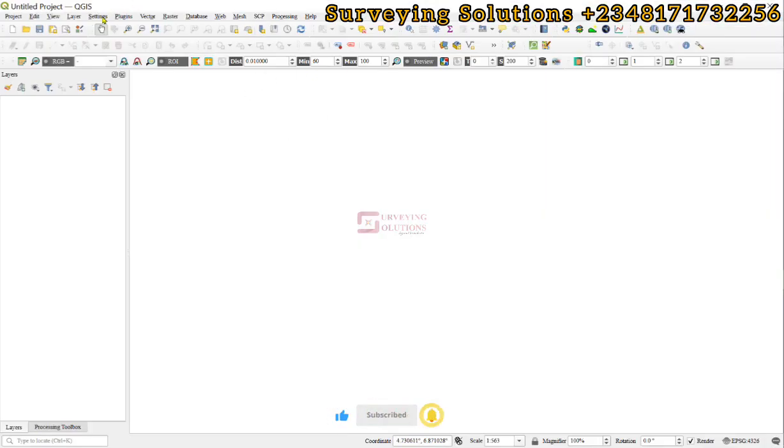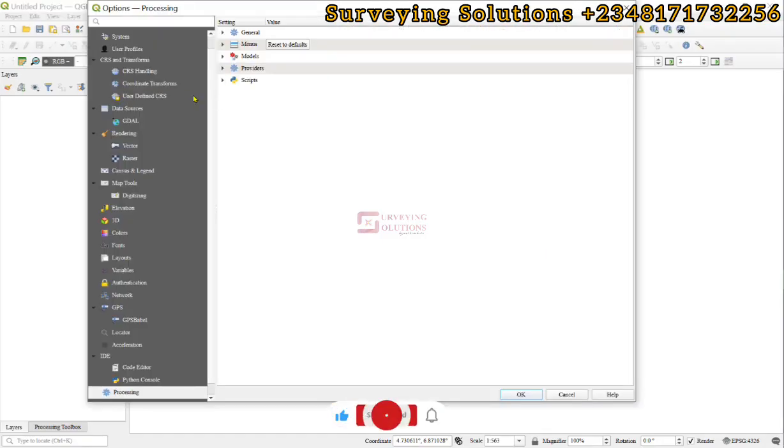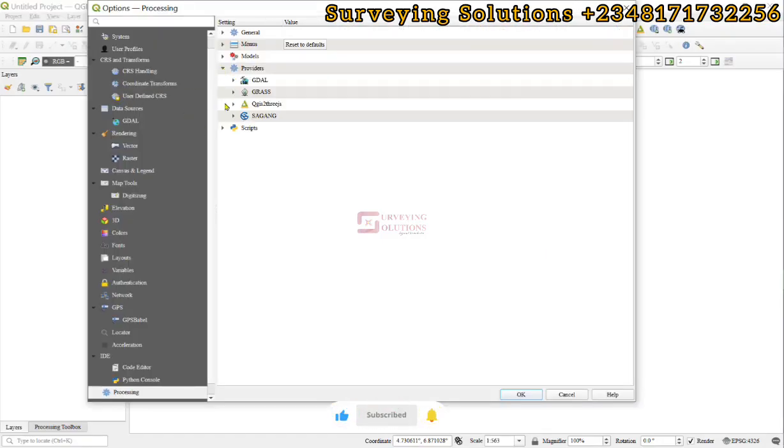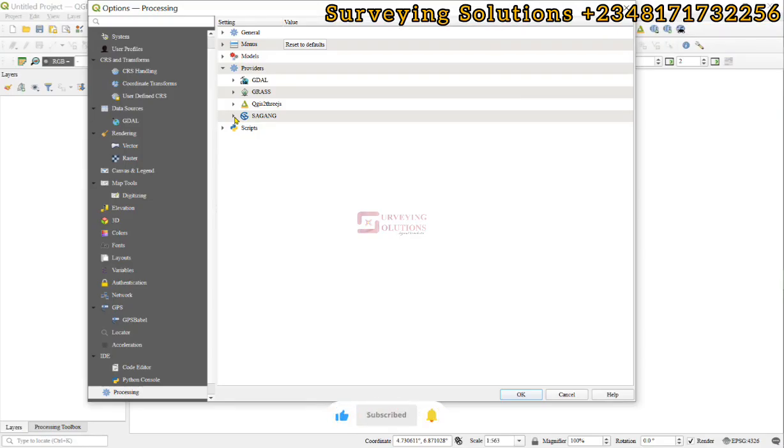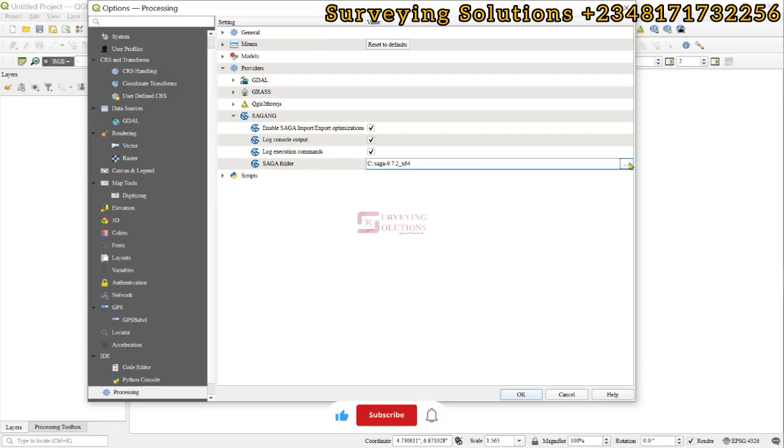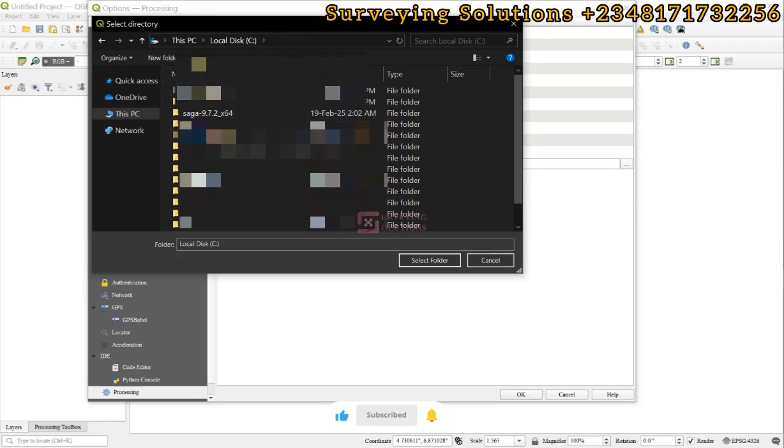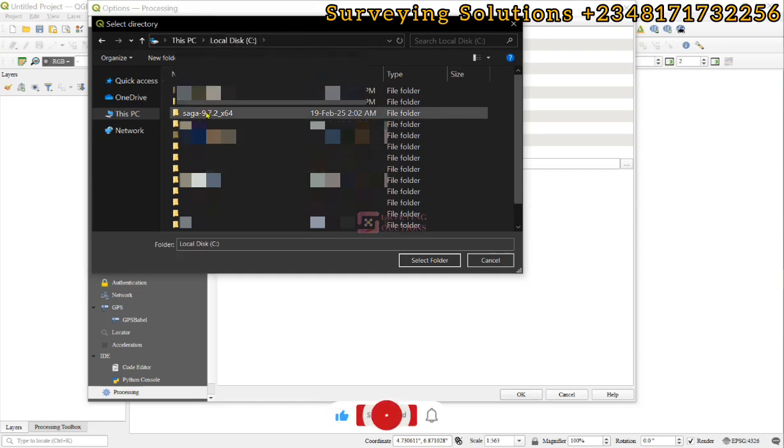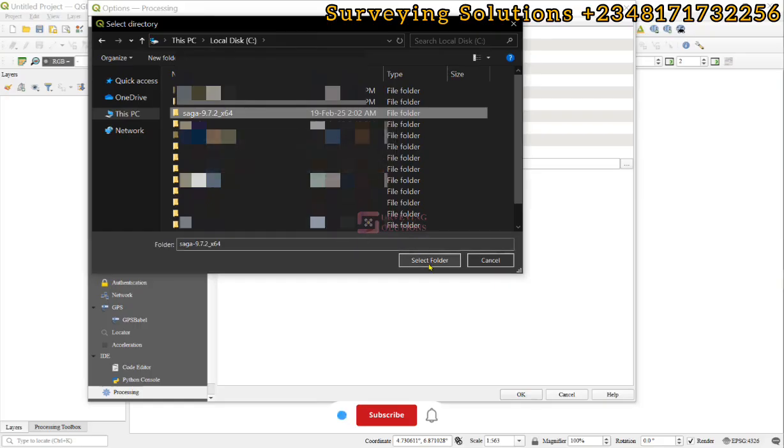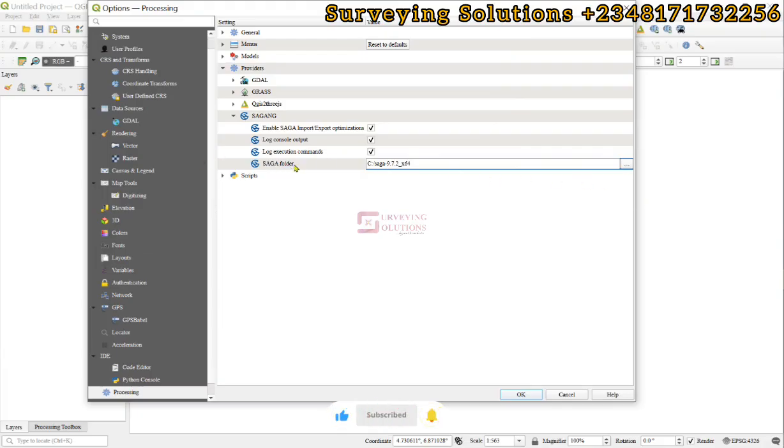We go to settings, we come to options, then under options, we go to providers. Since you have installed the plugin, you would see SAGA here. Then you come to the folder, and you click on the three dots and browse. As we told you, we have ours in our C drive. You can now see the SAGA folder, so it will be selected and then you select folder. When you do that, you have actually linked that downloaded file to the SAGA folder and then you click on OK.